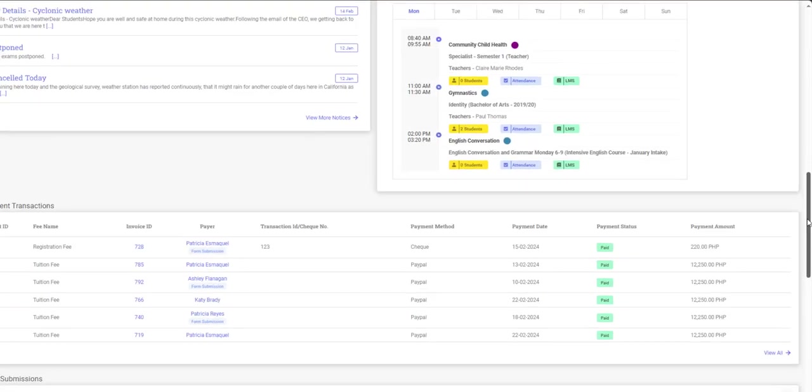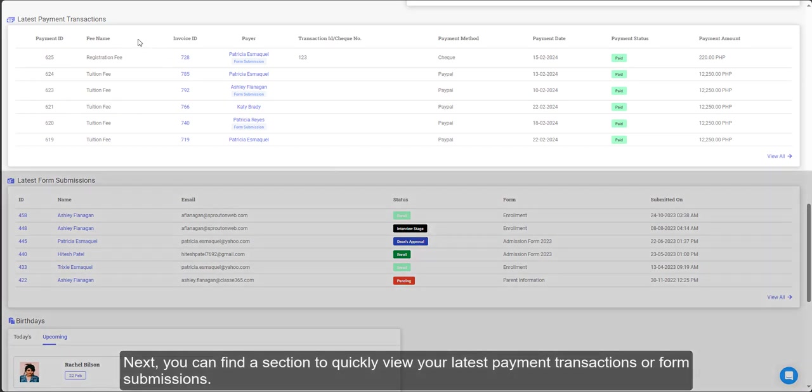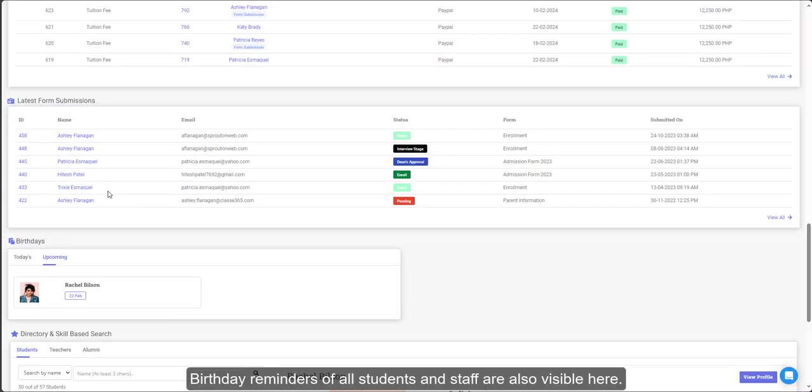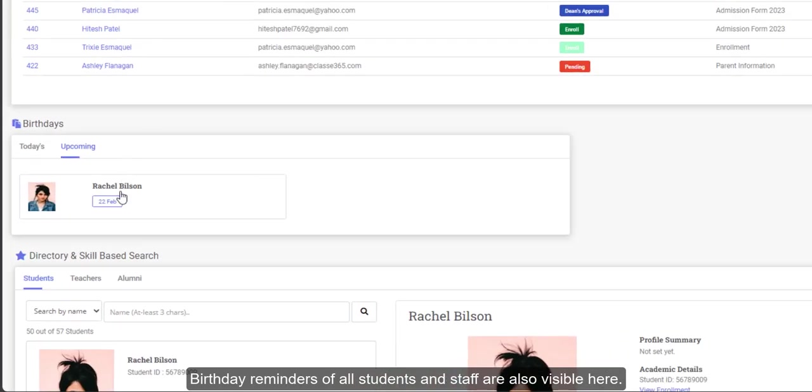Next, you can find a section to quickly view your latest payment transactions or form submissions. Birthday reminders of all students and staff are also visible here.